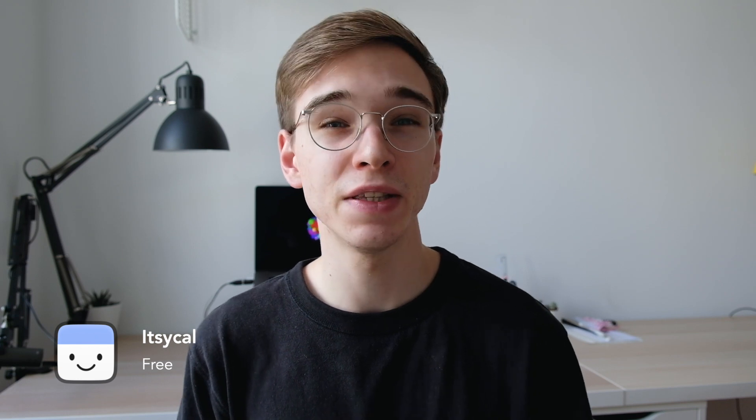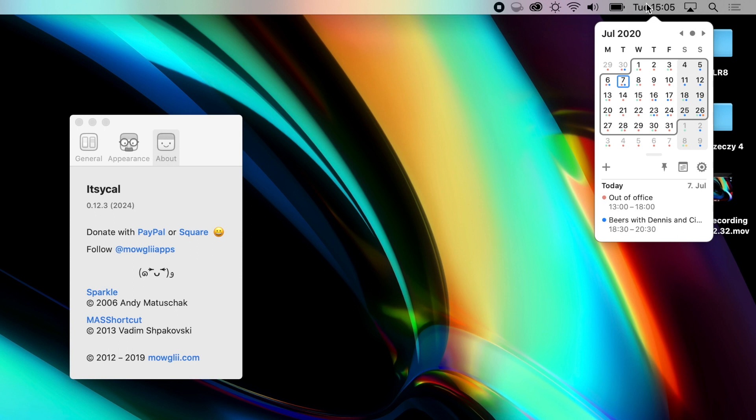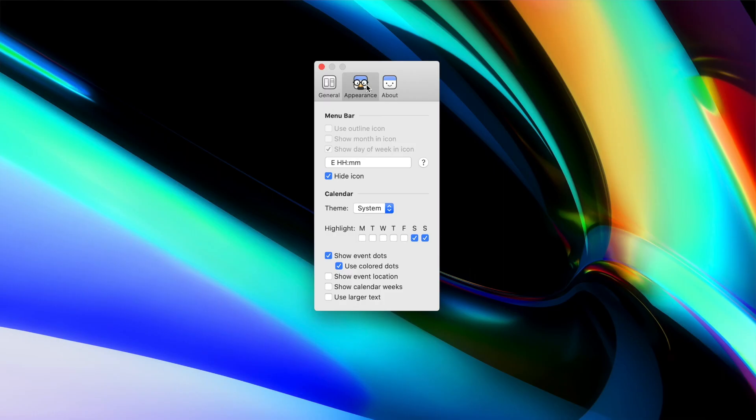The first tool I want to talk about is called Itzwycal. It's basically an app that replaces the stock clock and date in your menu bar with one that features a calendar, so you can simply browse through upcoming events and click through dates to see when you're free. It basically reproduces a feature from Windows, and since I switched to macOS eight years ago I was really missing it. You can also customize the date and clock display however you want.